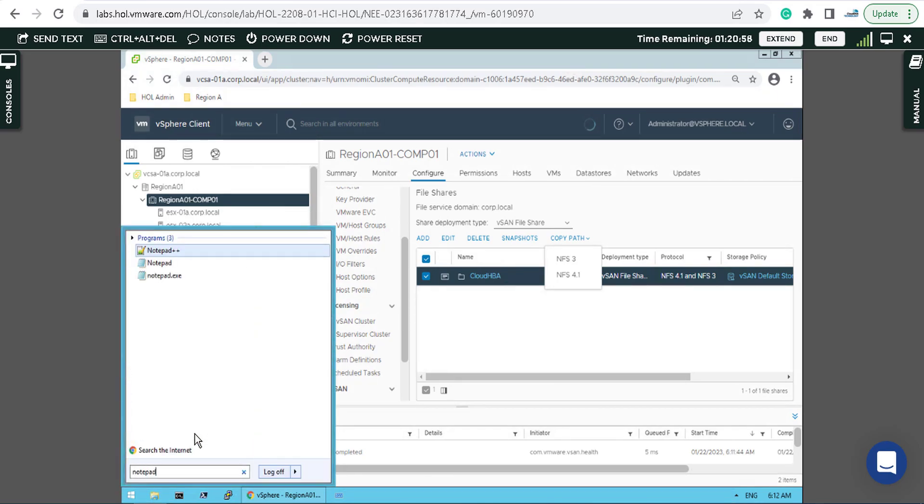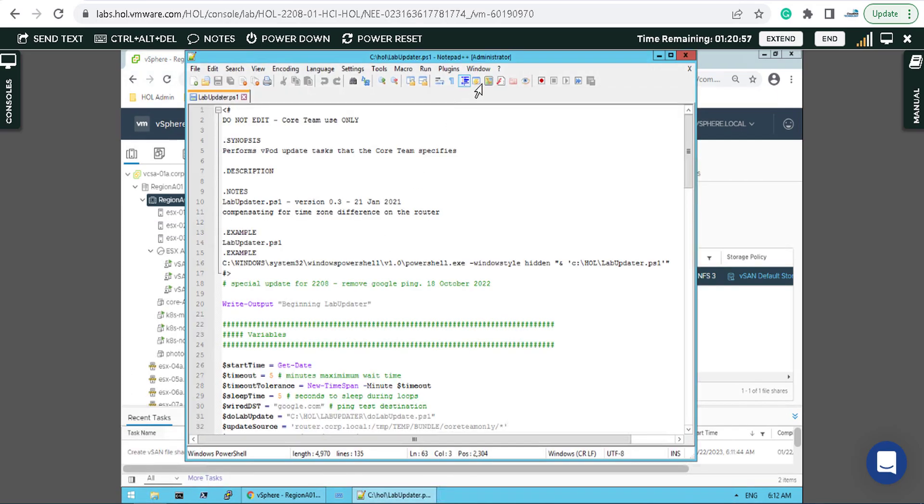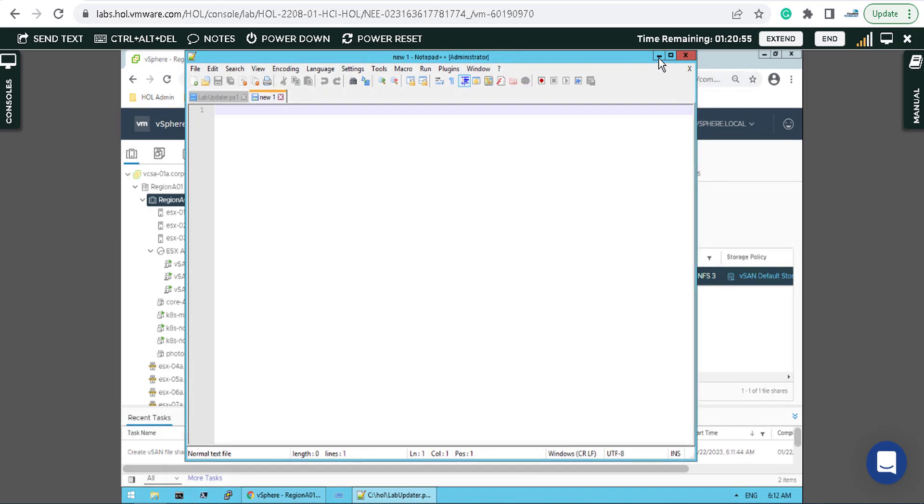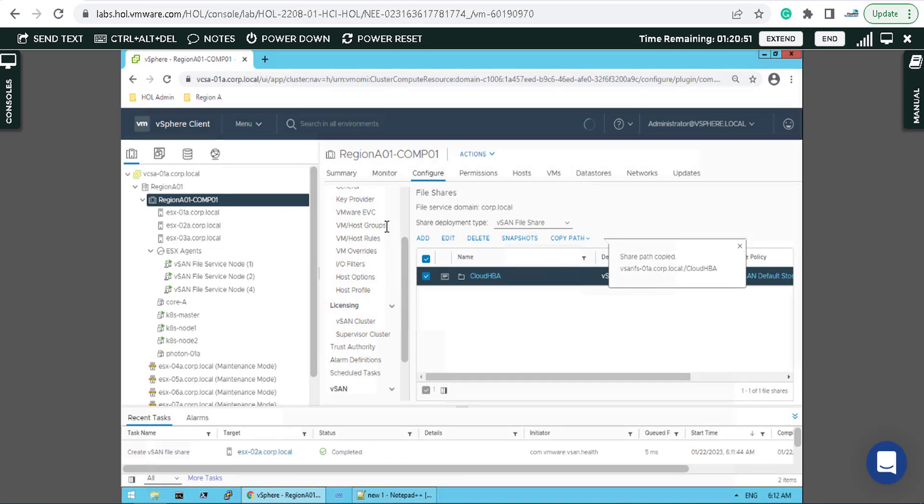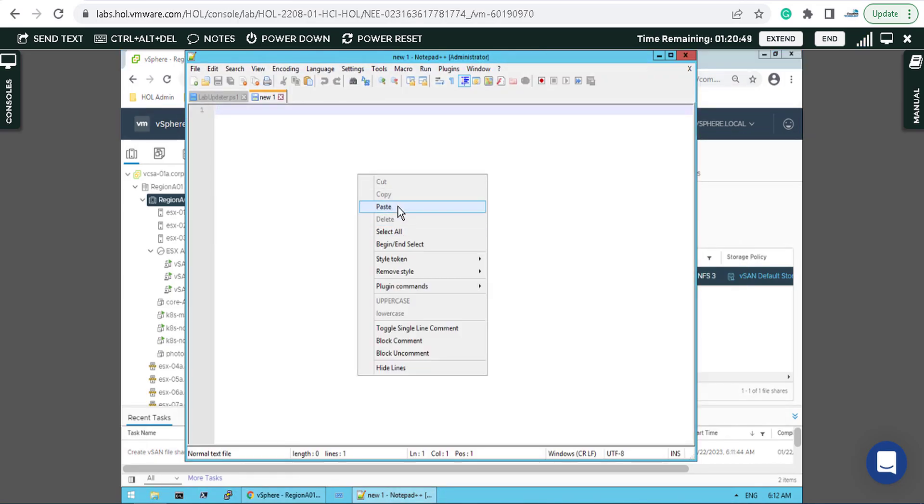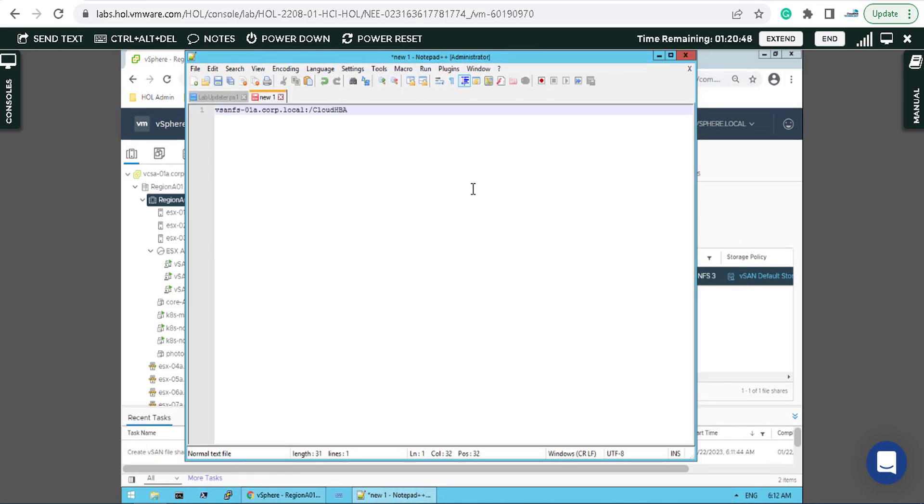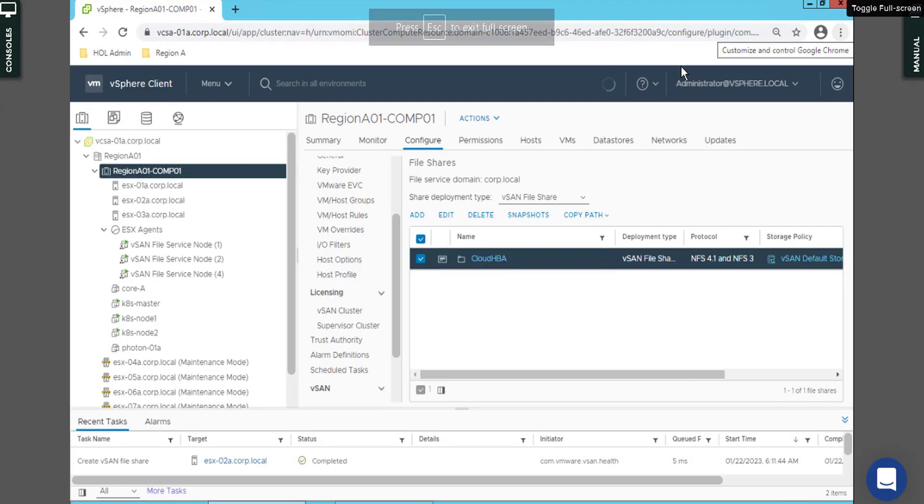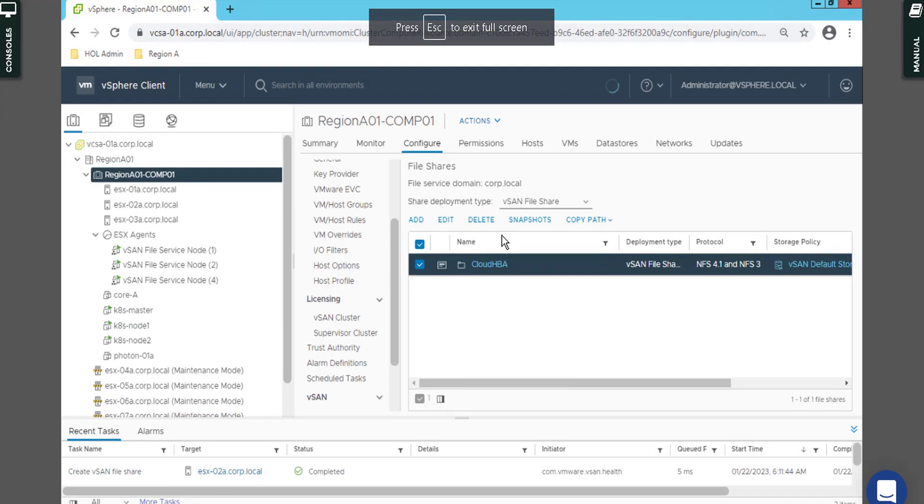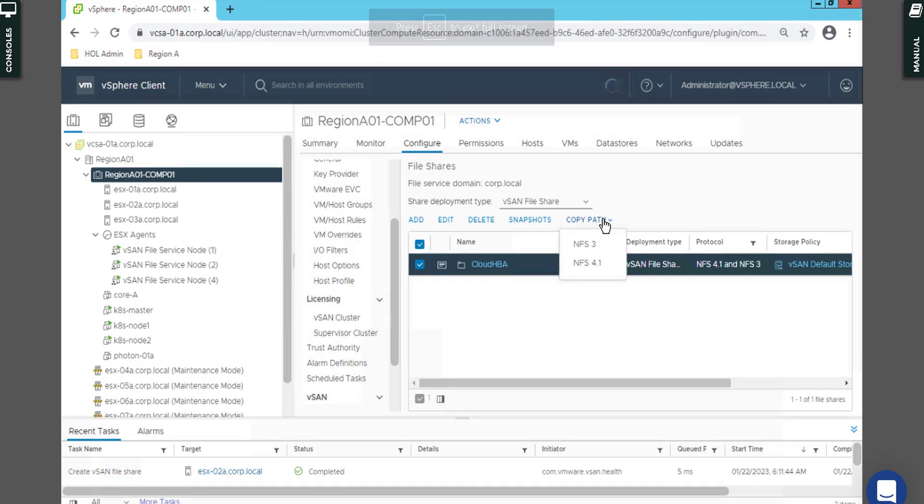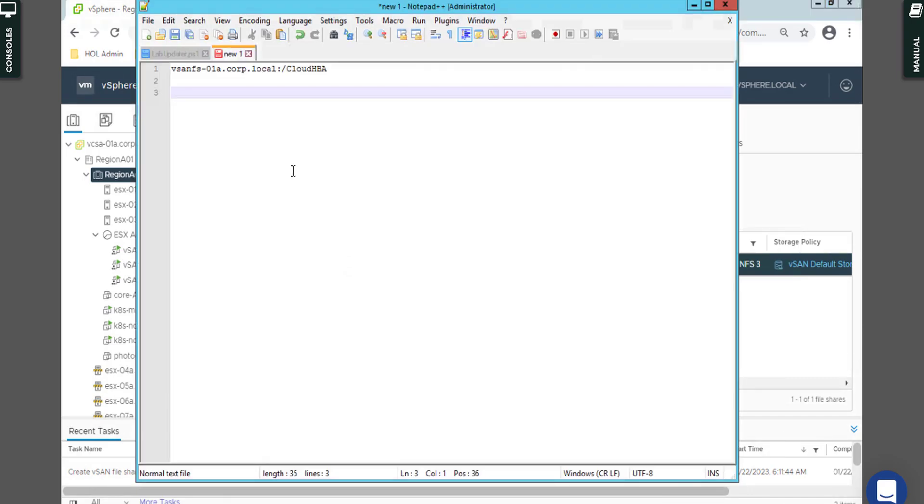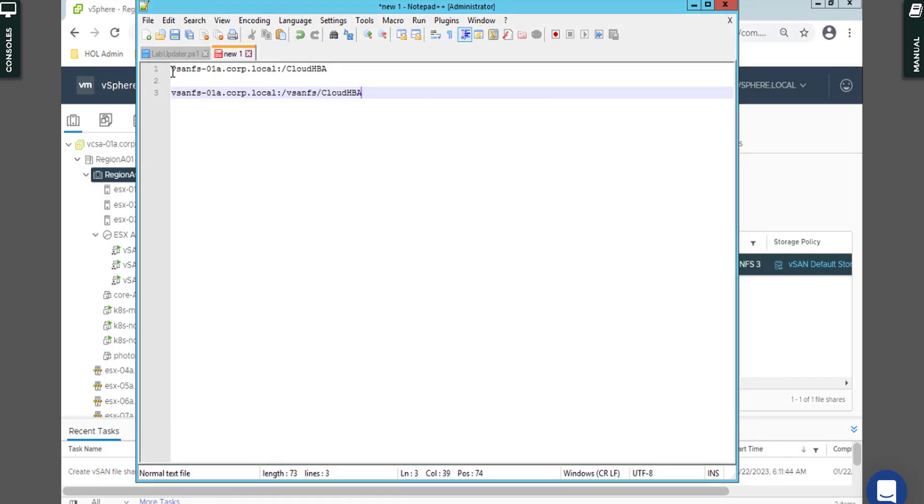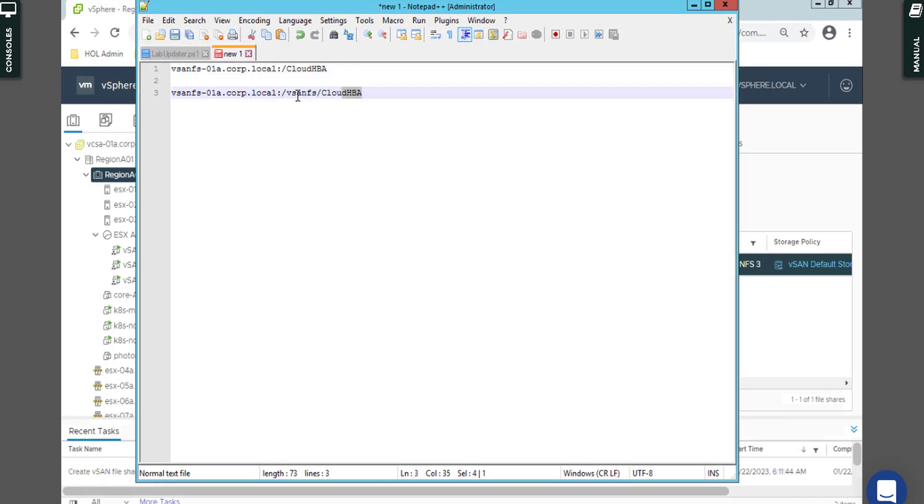You can select that and copy path. Let me open Notepad here. We want to double check the path of NFS 3, which I already copied, and NFS 4. The name of the server is the same in NFS 3 and version 4.1, but regarding the folder path, that's a little bit different.